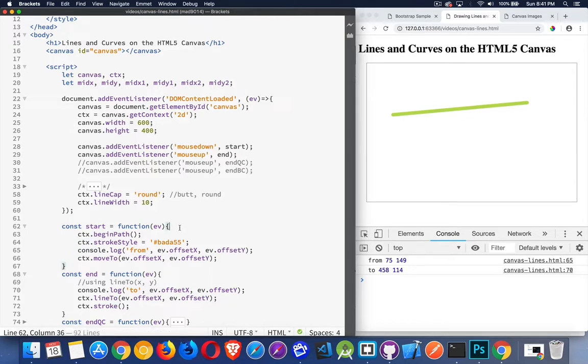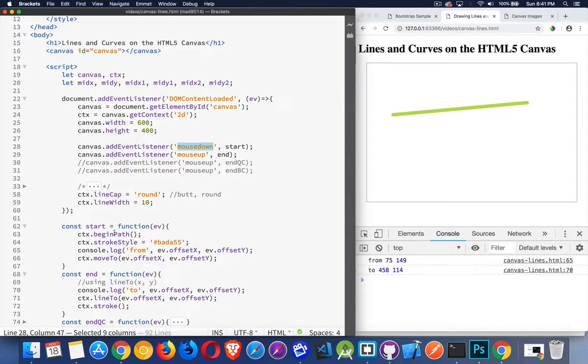So inside my start function, when the mouse down event is triggered, the start function gets called. Begin path is the first thing I'm doing. Begin path, it's like creating a brand new layer on the drawing.